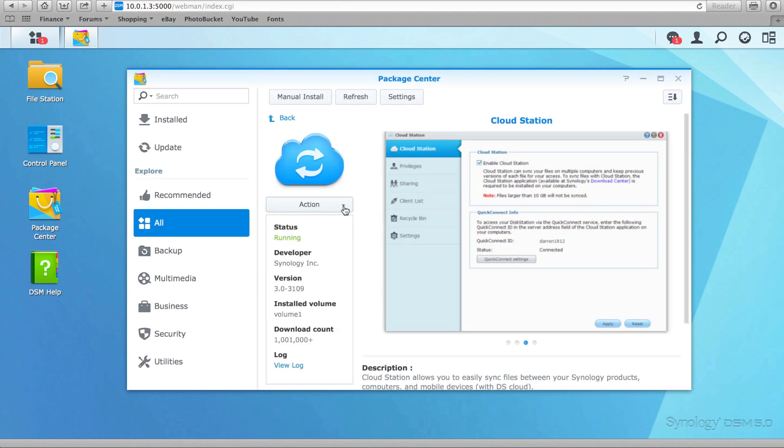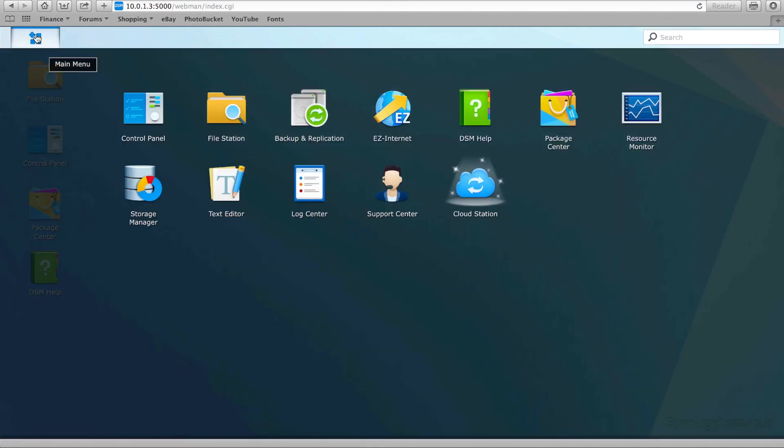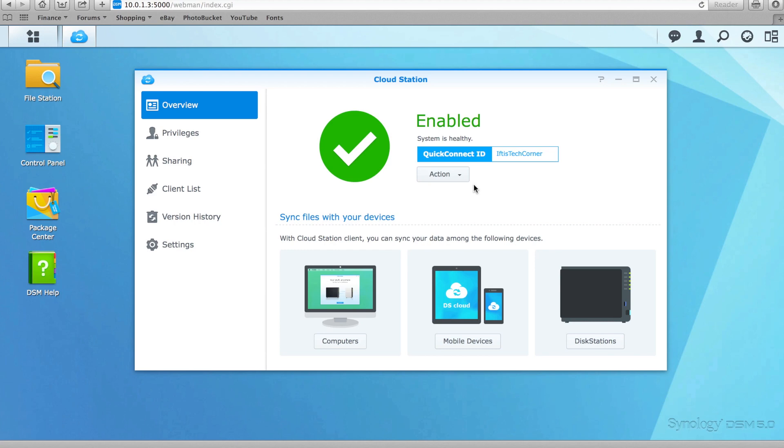The Synology Cloud Station is an alternative to products such as SkyDrive and Dropbox. A new feature of Cloud Station in DSM-5 not only allows you to use your PC or mobile device as a client, but if you want you can also use another Synology NAS device.